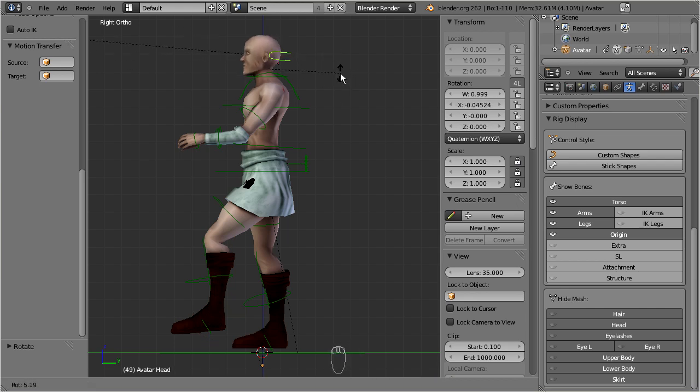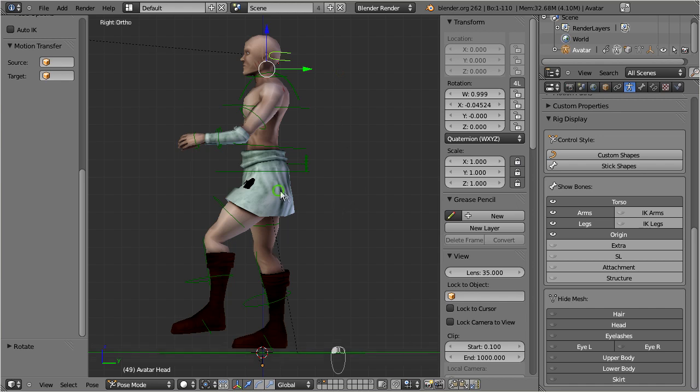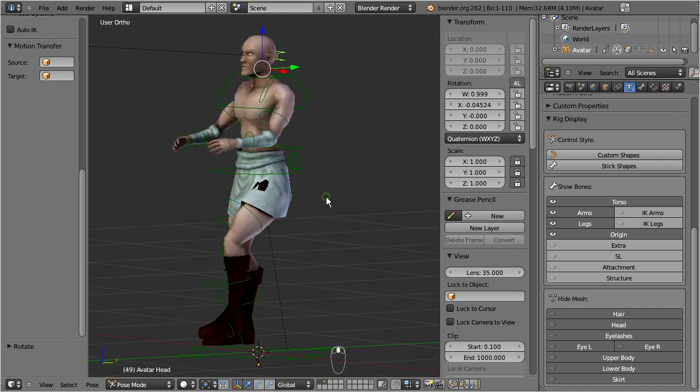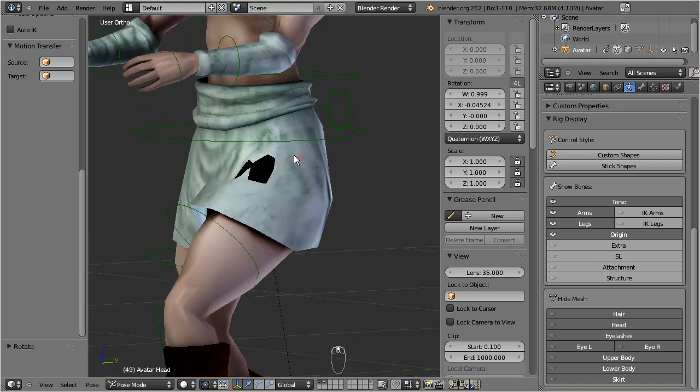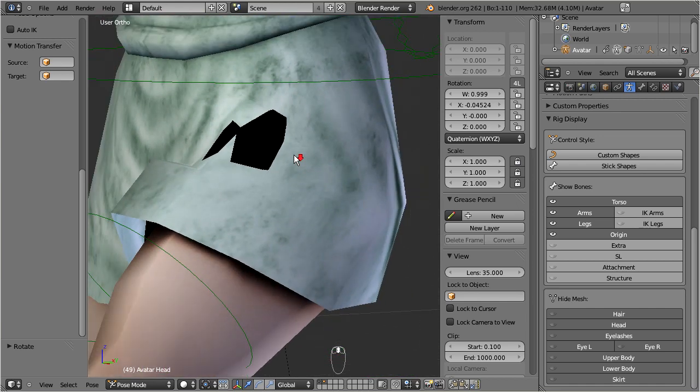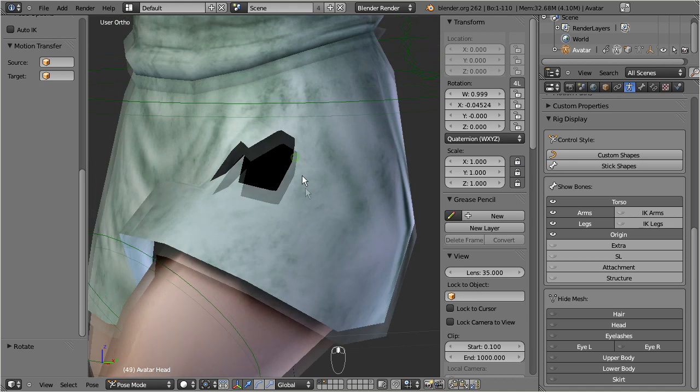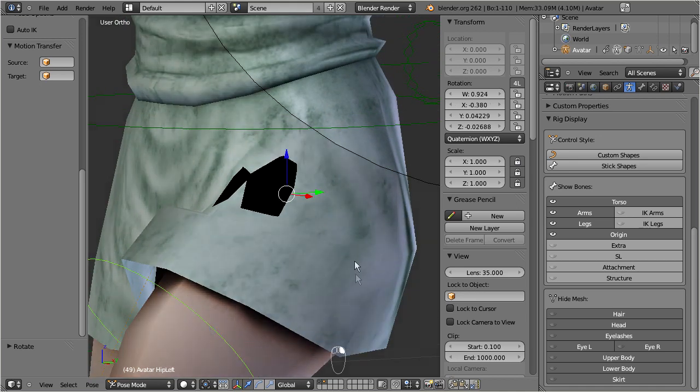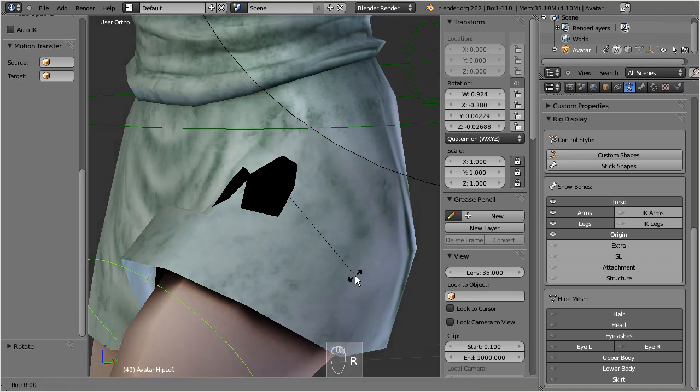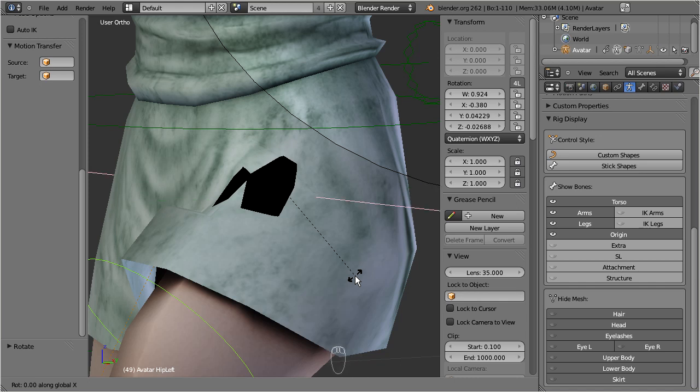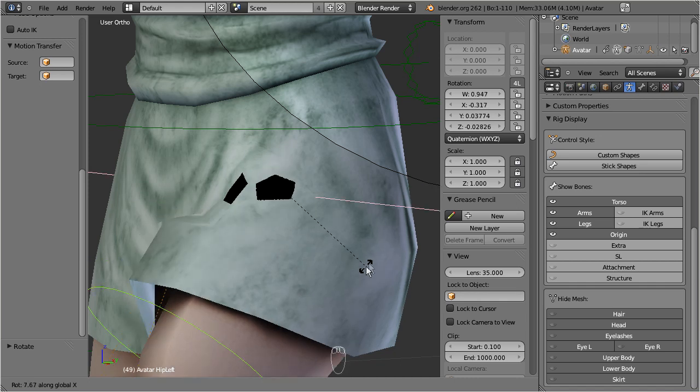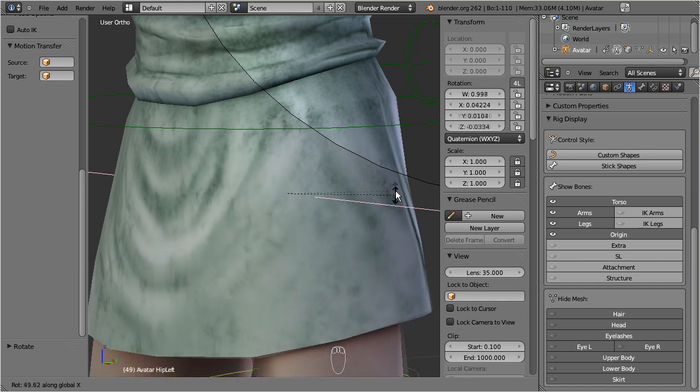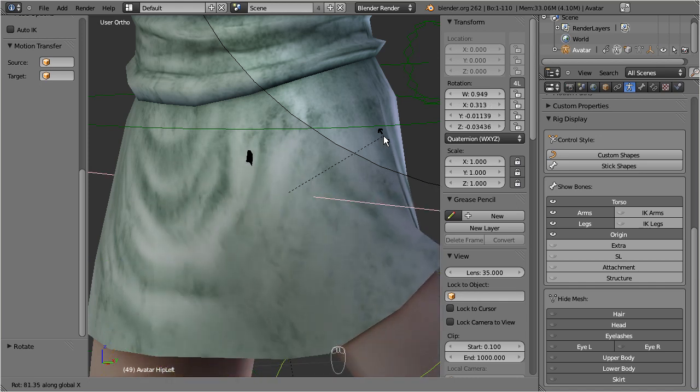Take a closer look at the black blotches on the kilt. These parts have got incorrect weight maps and the character's skin is intertwining with the cloth. We will fix this later in the Avastar weight paint tutorial.